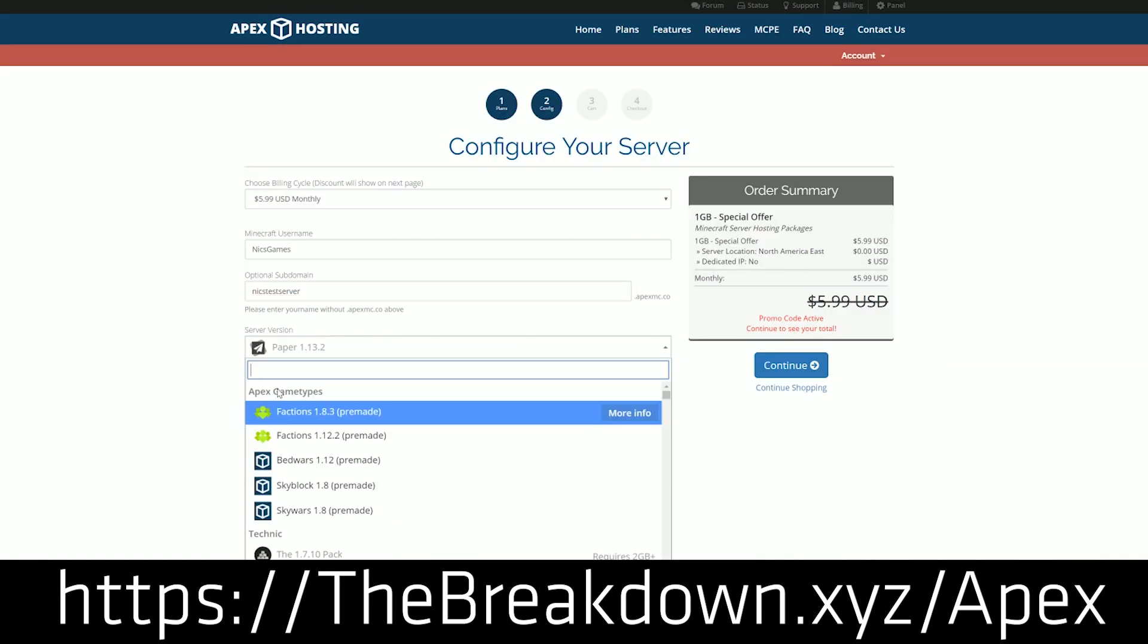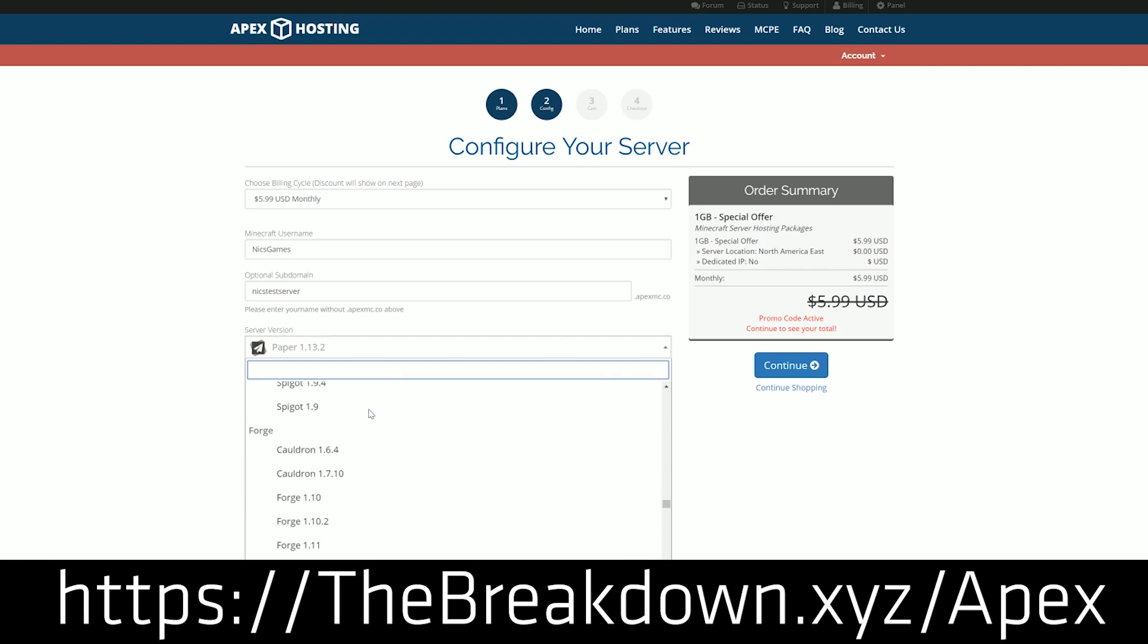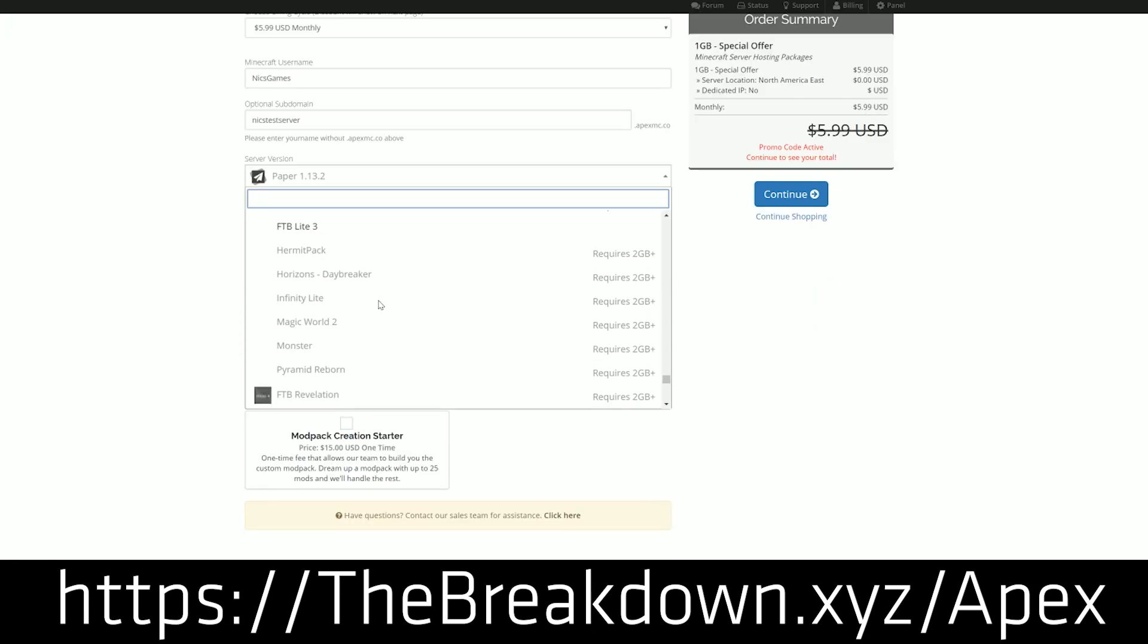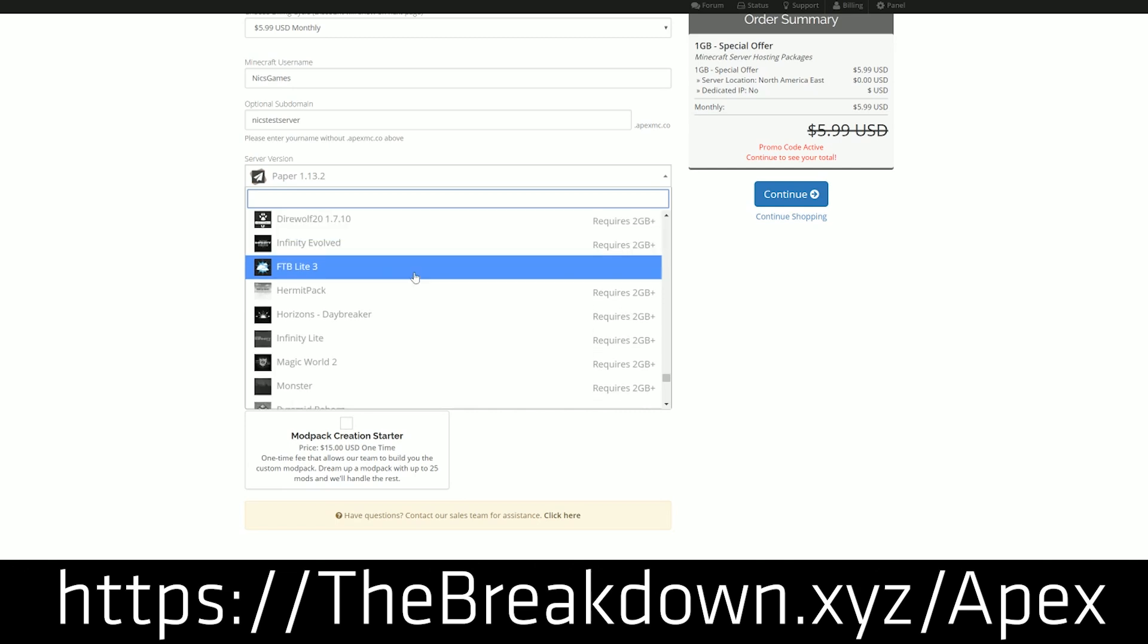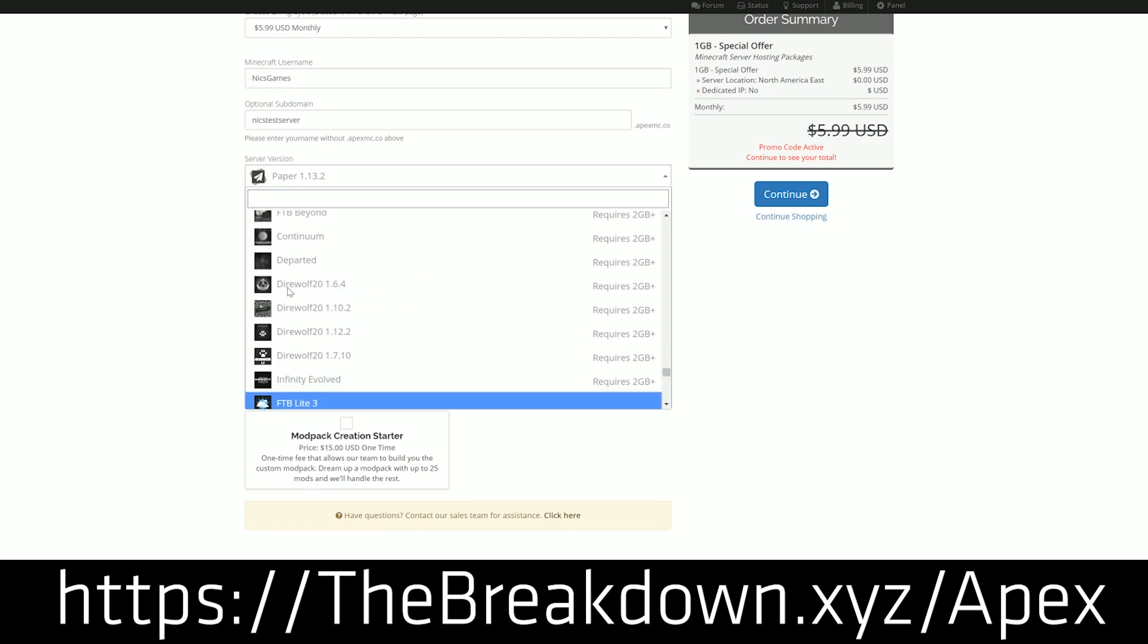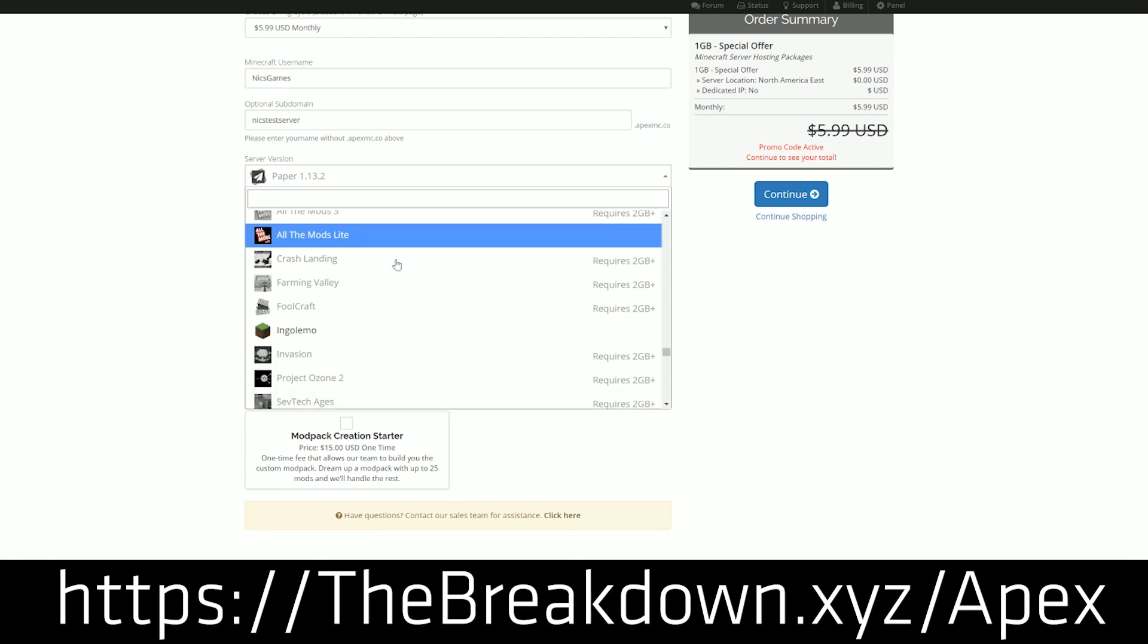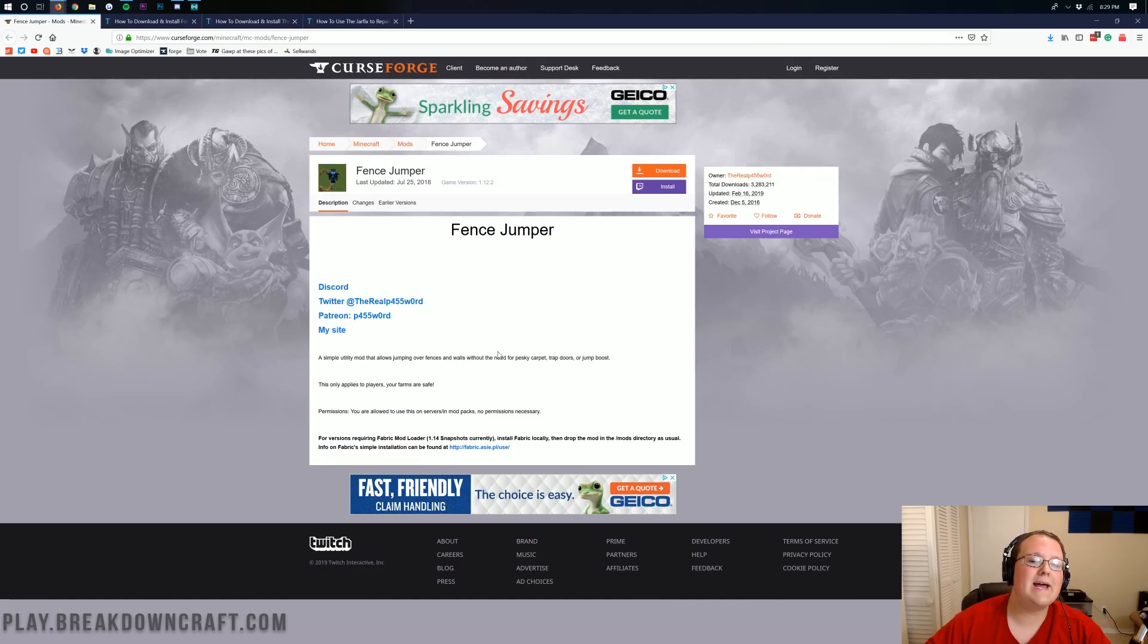Apex has so many options and we love them so much we actually host our own server on them, play.breakdowncraft.com. But nevertheless, if you need an incredible Minecraft server, Apex is the place to go. Again, you can check them out at the first link down below, thebreakdown.xyz/Apex. Nevertheless, let's go ahead and get Fence Jumper installed in 1.13.2.